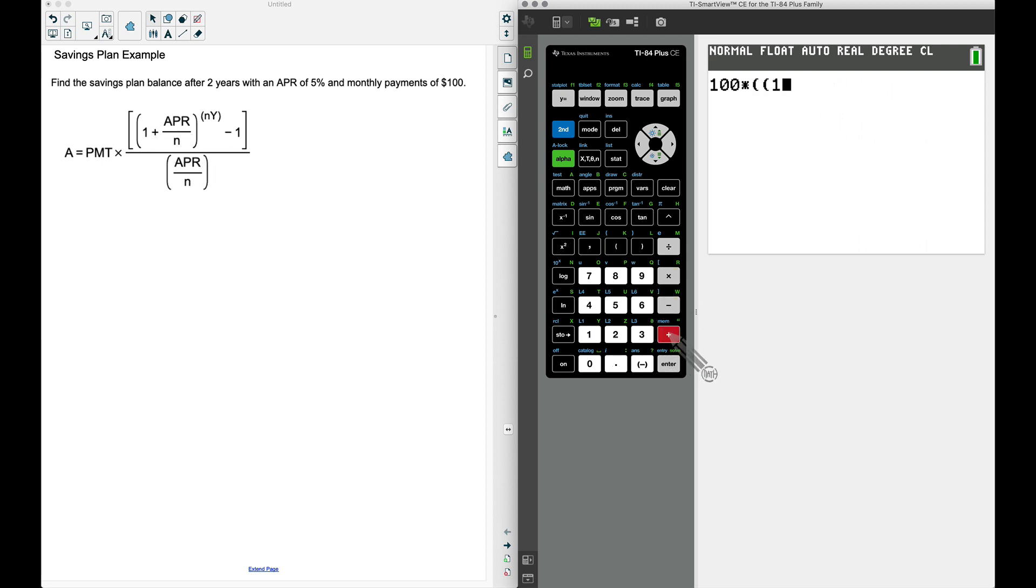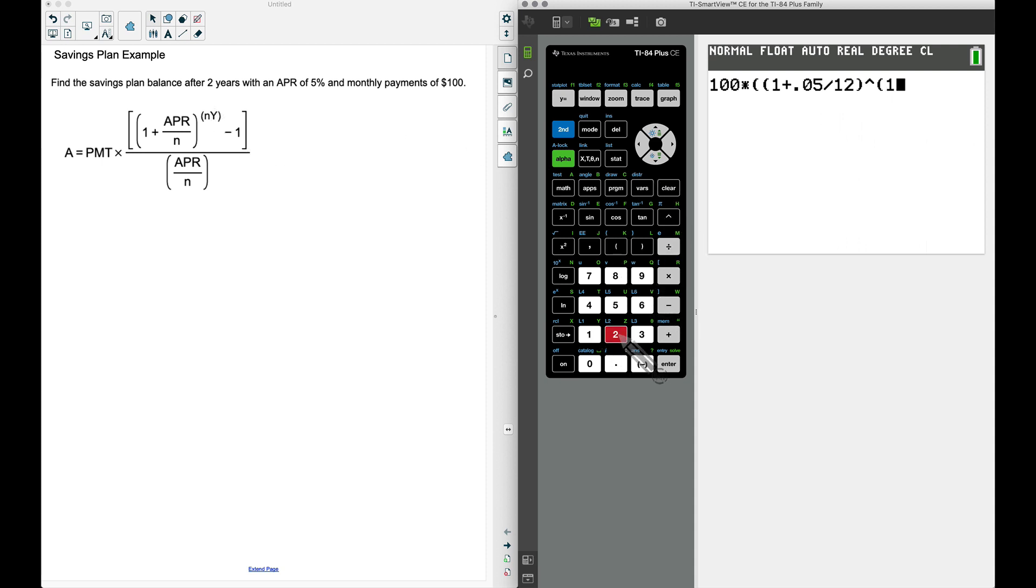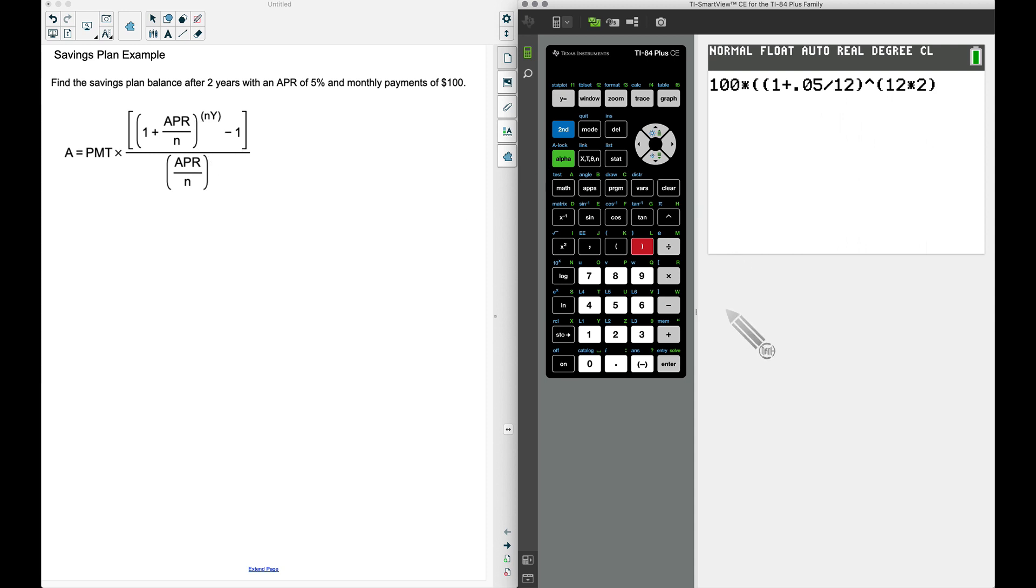Closing that up, now we want to raise this to the n times y power. I'm going to raise it and do n times y. I know some of you are thinking, well, we could just say 24 there, and you're absolutely right, but I'm just going to follow this formula. Then we're going to subtract 1 and close that up—I'm closing up that piece right there.